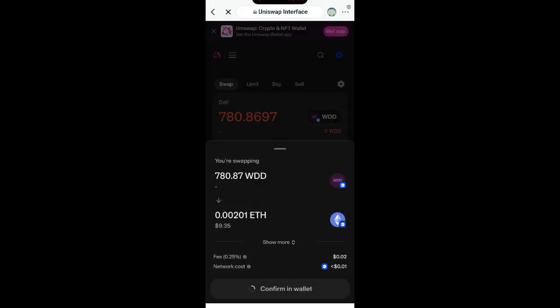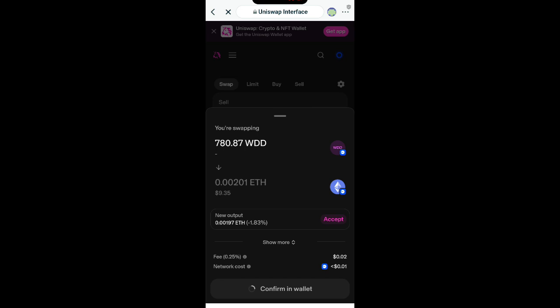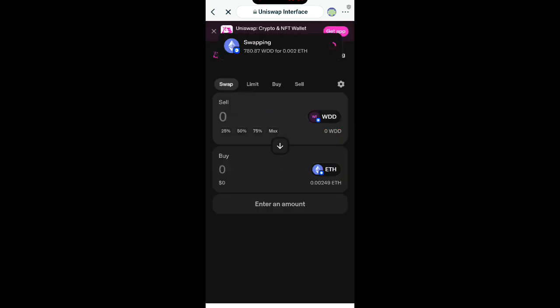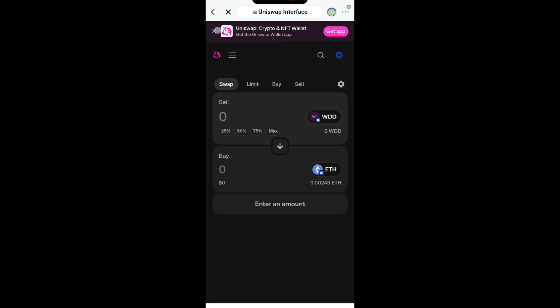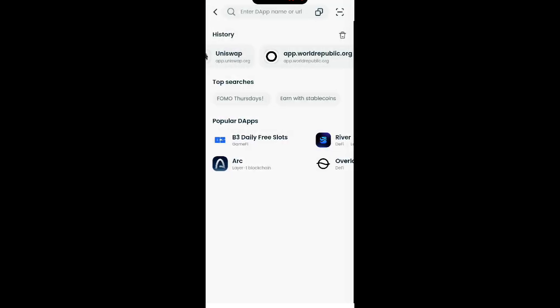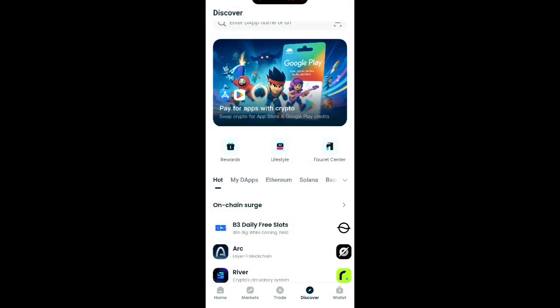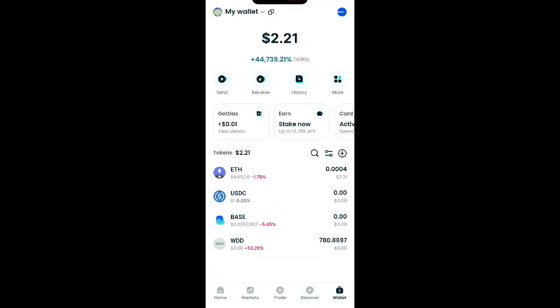Confirming in wallet — wait patiently. We still have to do another confirmation, so wait patiently. I've swapped it successfully. If you are swapping for the first time you're going to enter your password about three times. Now let's go back to my wallet and see if it has swapped to Ethereum — click on Wallet and refresh.